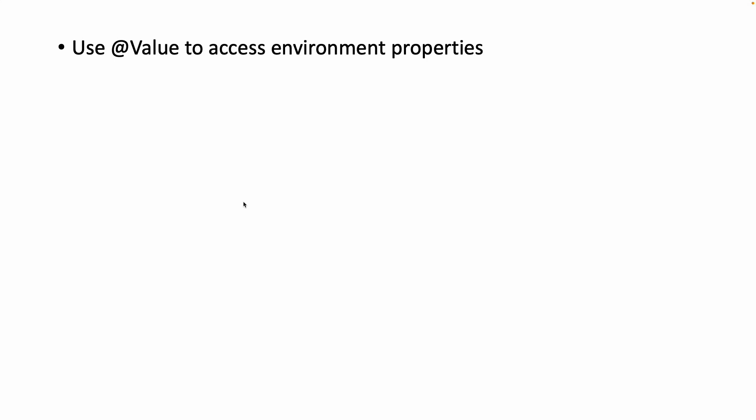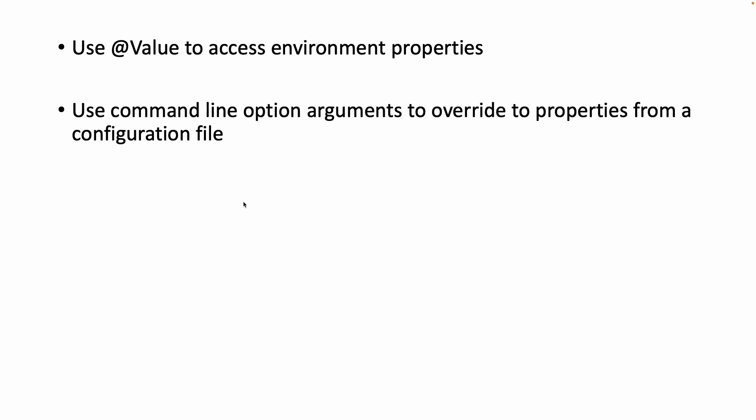Hello and welcome to this video. In today's session we will see how to externalize configuration in Spring Boot. We will see how to inject a value from a configuration file into a variable using the @Value annotation. Then we will see how to override a property from a configuration file using the command line option arguments.